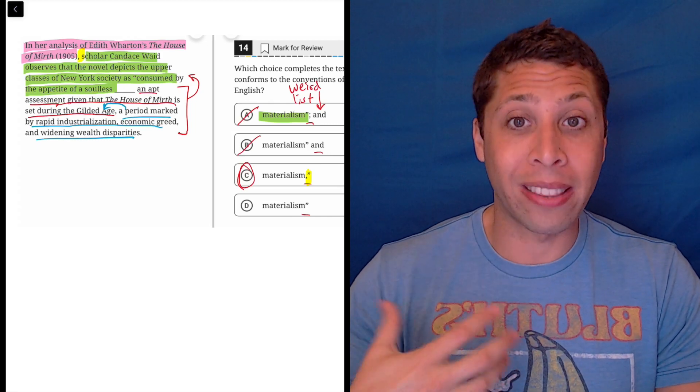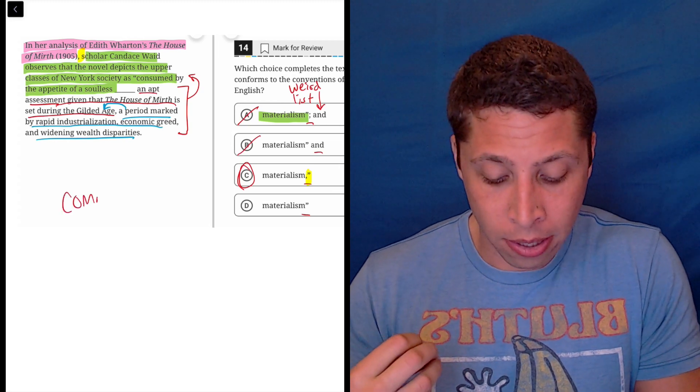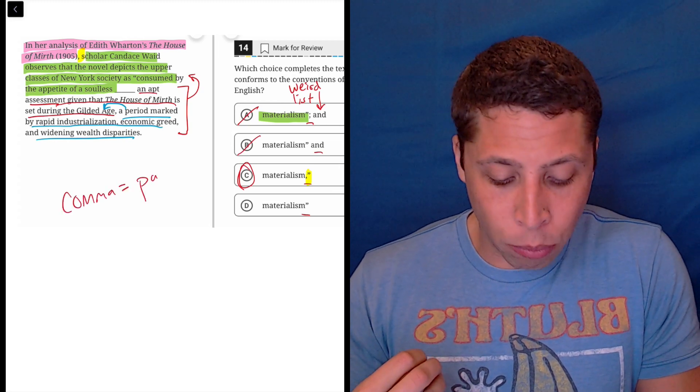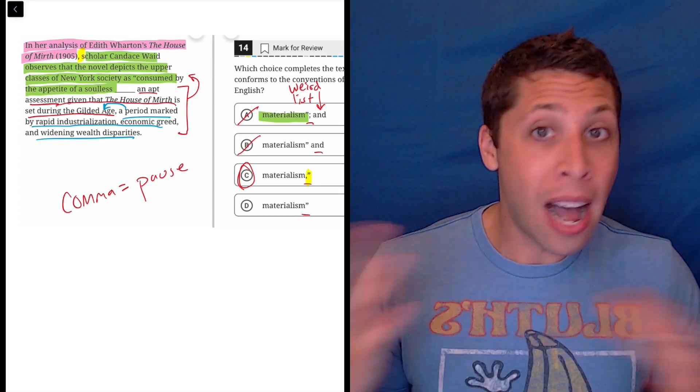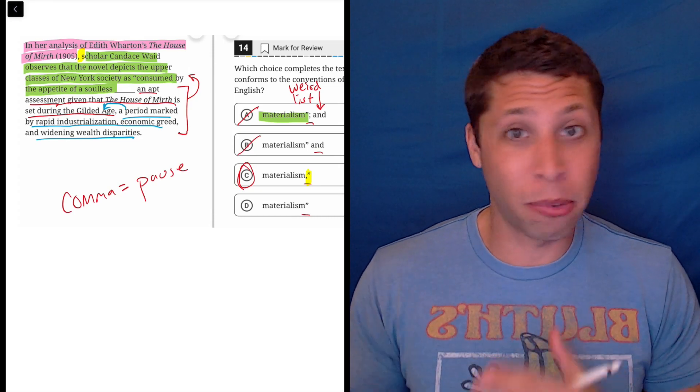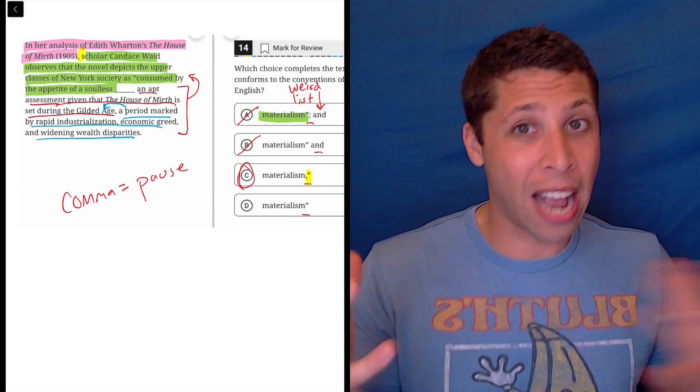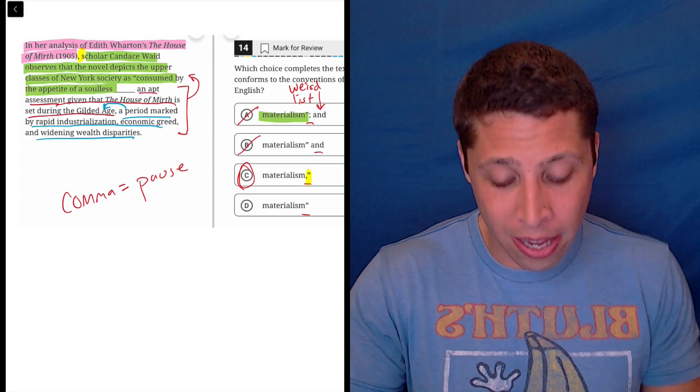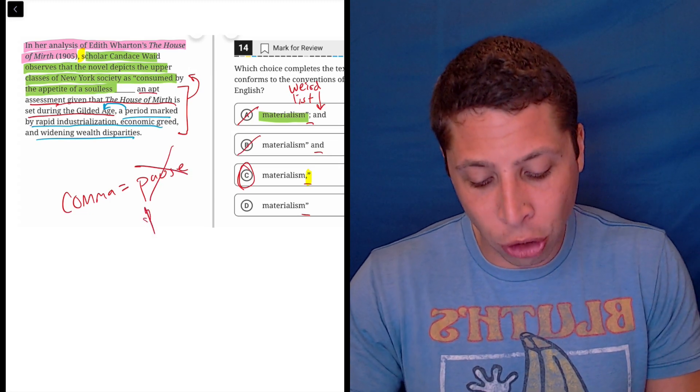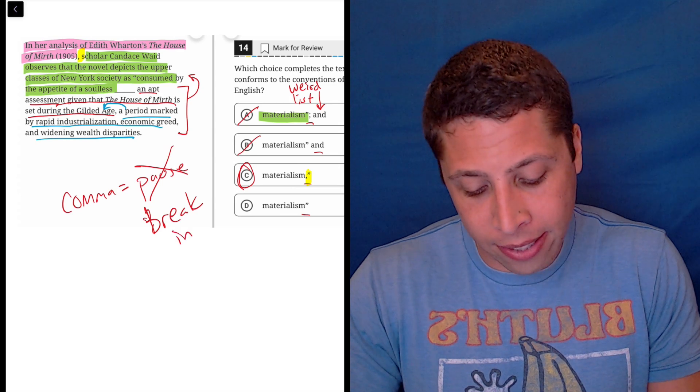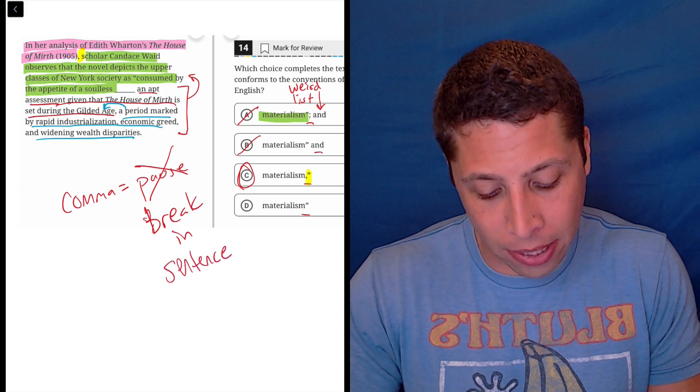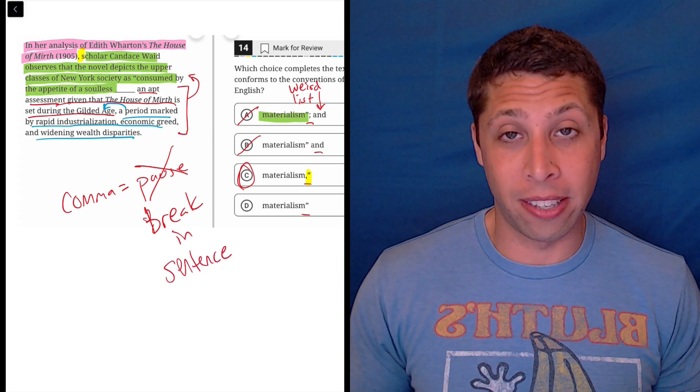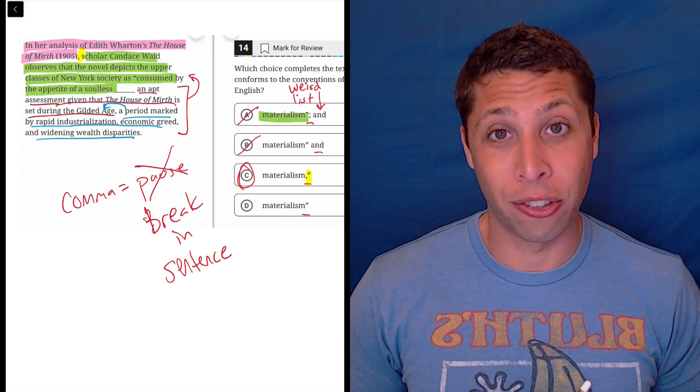When I was a kid, I was taught that a comma is a pause. That's not really a rule. That's a fake rule. Sometimes we pause when there's no comma. Sometimes there's a comma we don't really pause because the extra clause just flows in. And so the comma, what it's really doing is it's showing a break in the sentence. And that is exactly what's happening here. It's just there's a lot of breaks in this sentence. So it's a really confusing question.